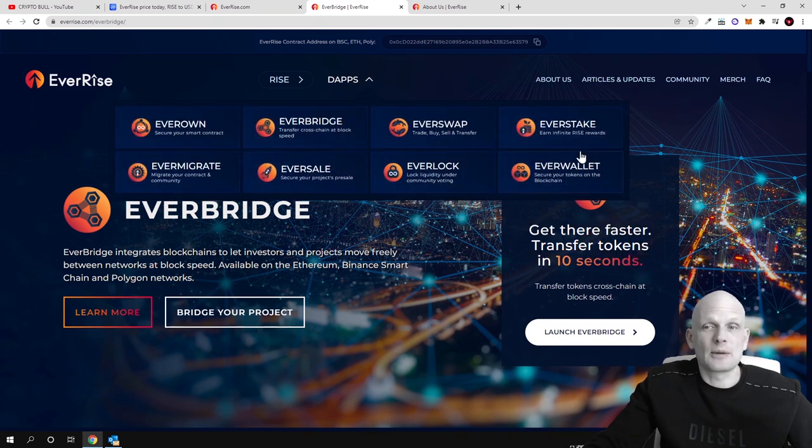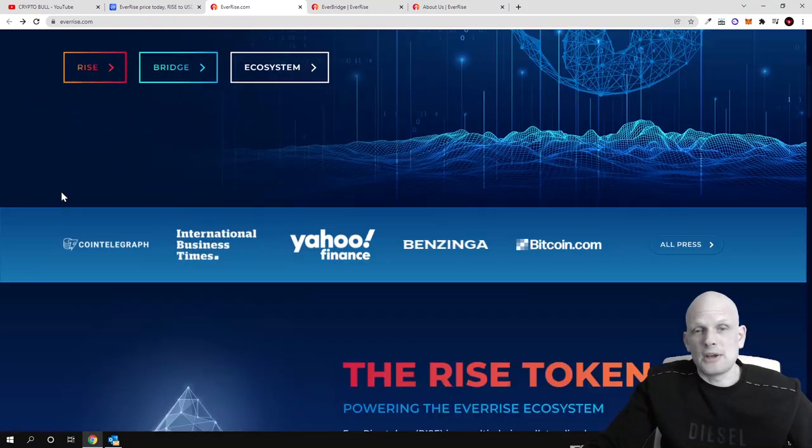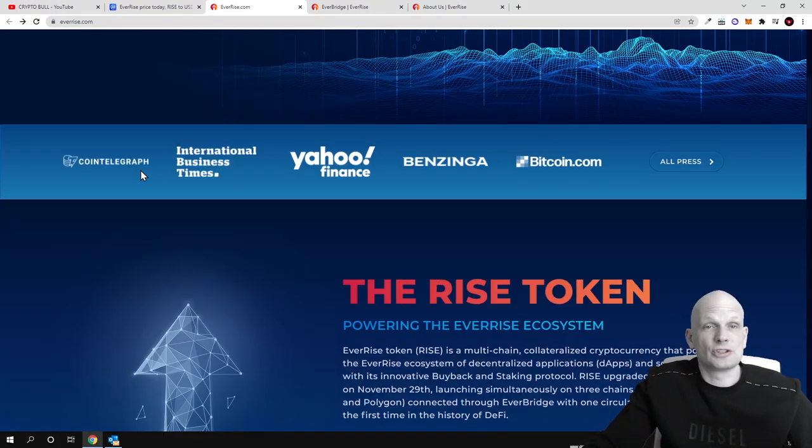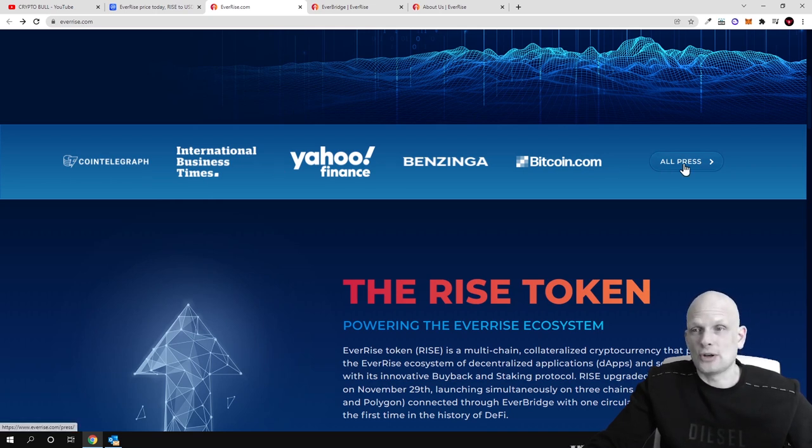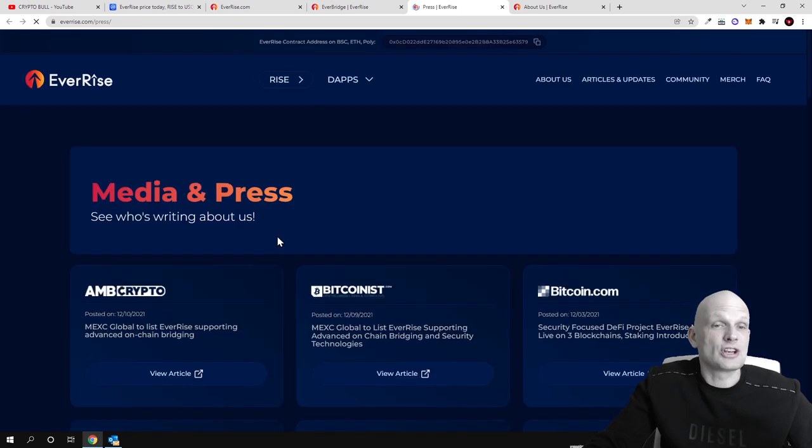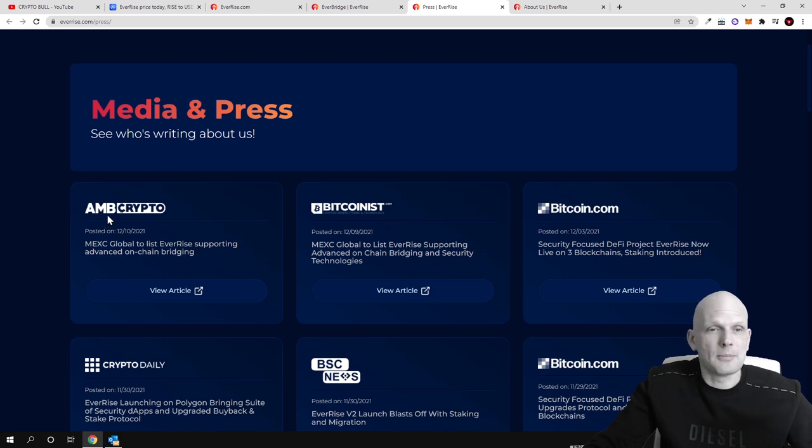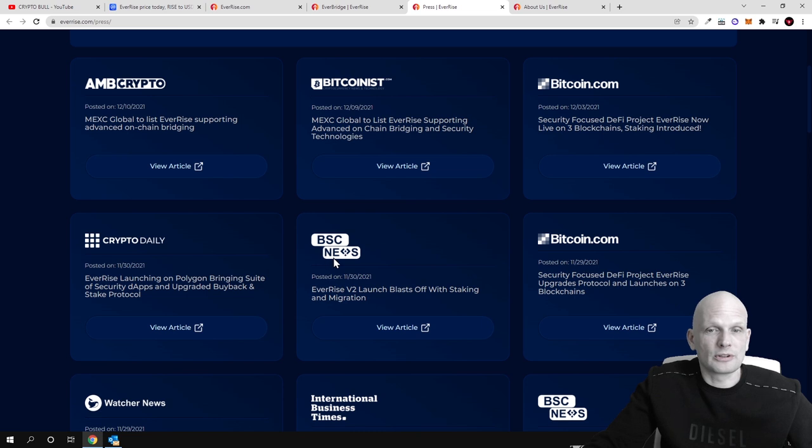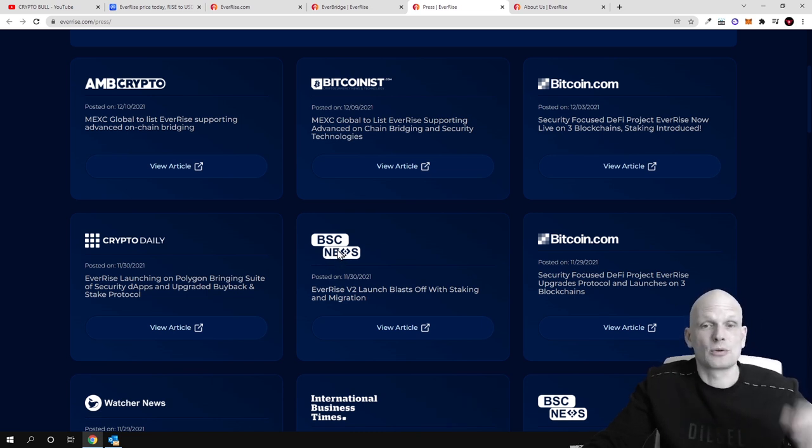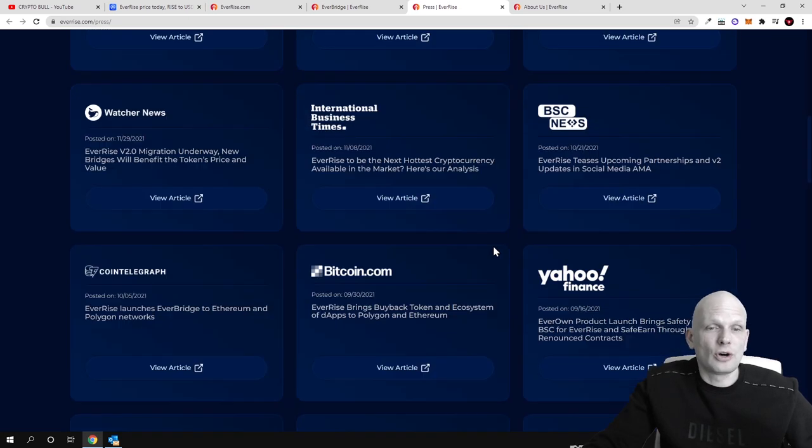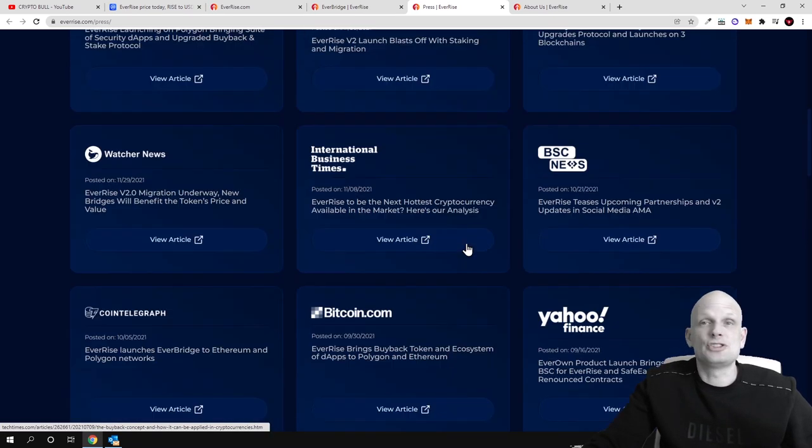Launch EverBridge and you can check it out for yourself. Similar way you can check all other dApps out here. If we return now to the main page and scroll down, this is also being mentioned on many different publications on many different websites. You can click into it and check wherever RISE has been talked about. It has been talked about on AMB crypto, bitcoin list, bitcoin.com, crypto daily, BSC news, even on Binance Smart Chain news or Binance news, bitcoin.com and many other publications on different popular media.